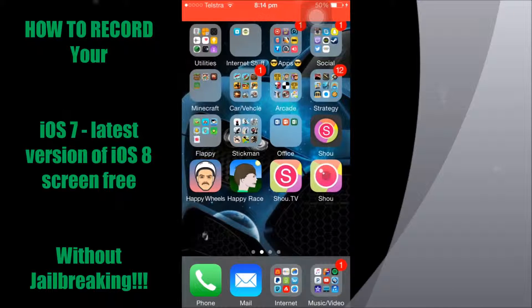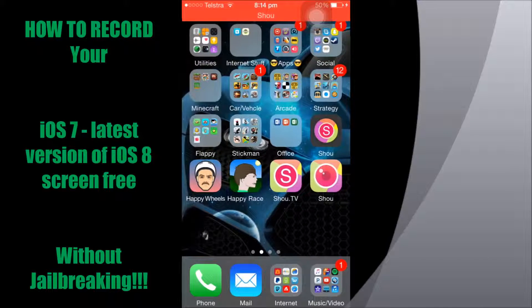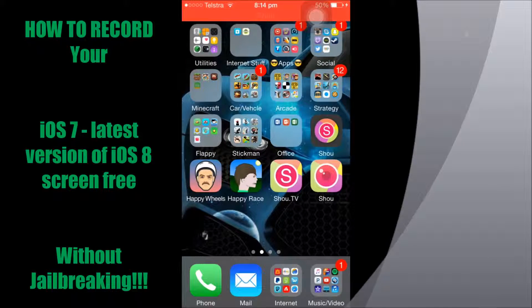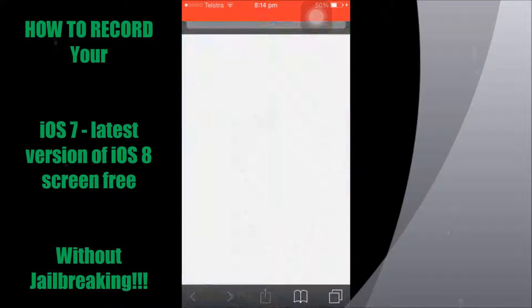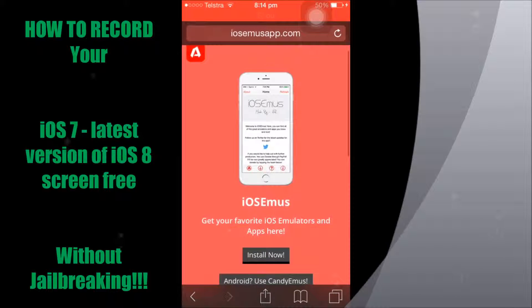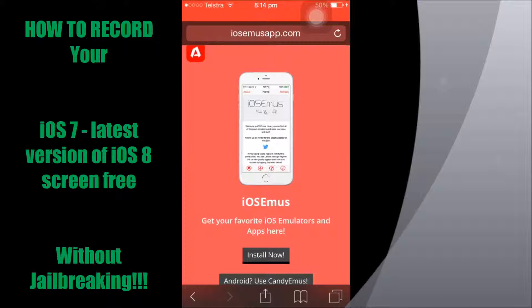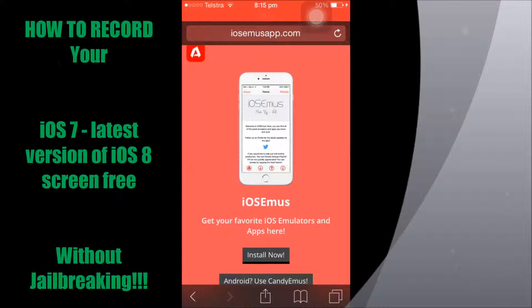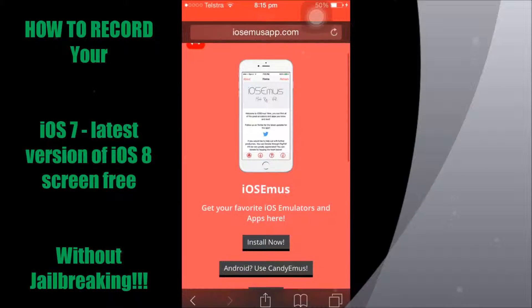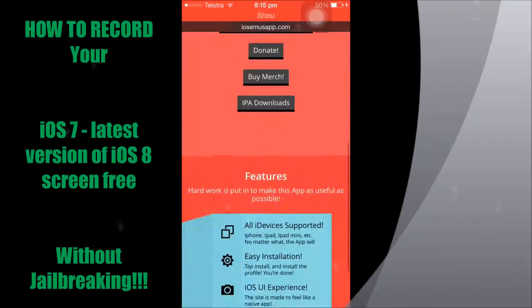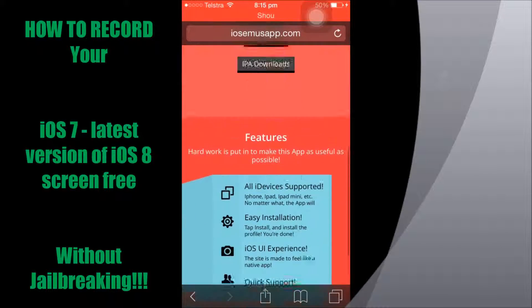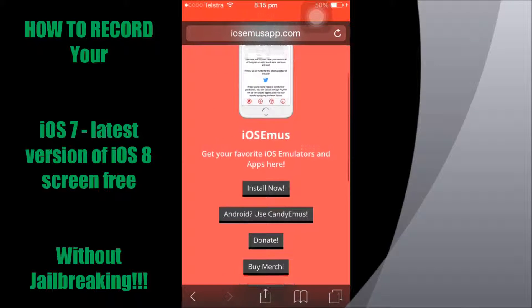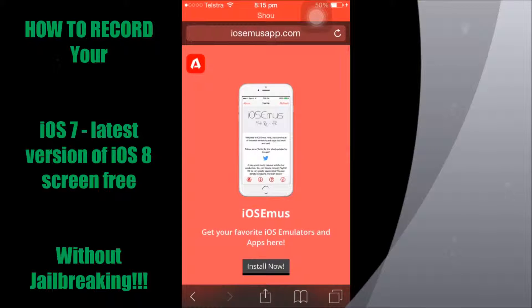So first thing you want to do is go to this website I'll have in the description, it's iosemusapp.com. Okay, this is what you'll see. Now what you want to do is just hit the install now button in the middle.